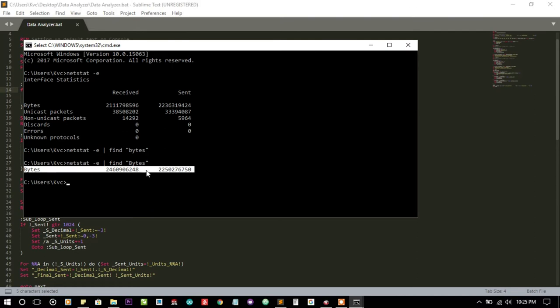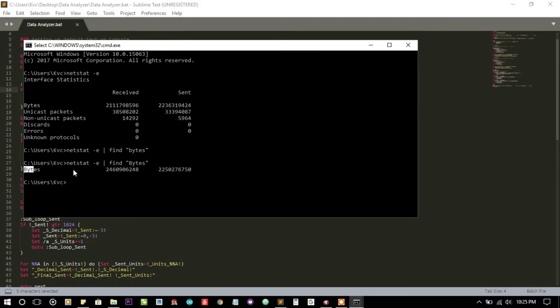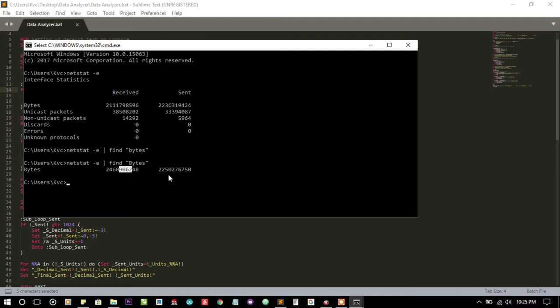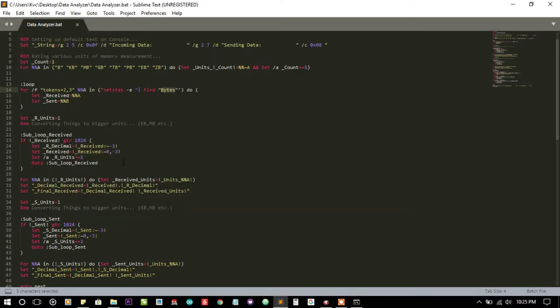We are using that line of information. Using the for loop, I am breaking the line into three parts. The first one is the received part and the last one is sent part. I am saving this information into variables and setting up units.